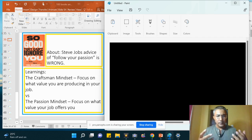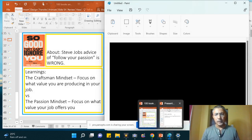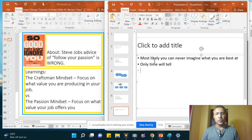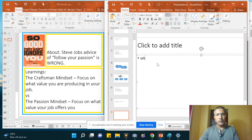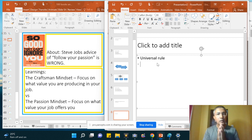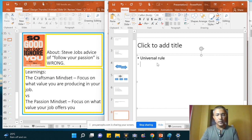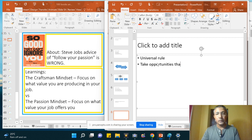The universal rule: take the opportunities that come in front of you.